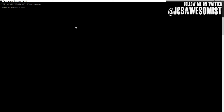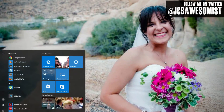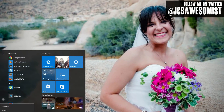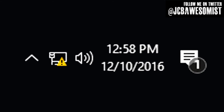Next, in that black box, type NetSH space Winsock space reset, then press Enter. In most cases, your PC will have to reboot before the change takes effect. So save any work you were in the middle of and shut down your PC. When you restart, this little jerk should be gone.